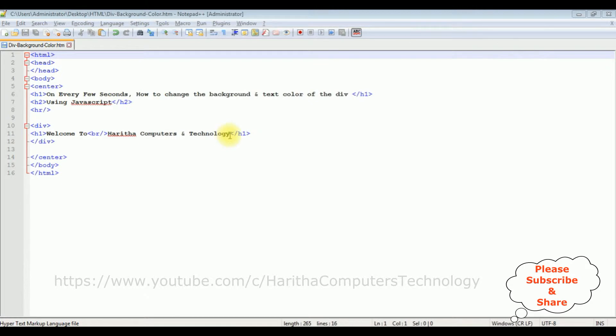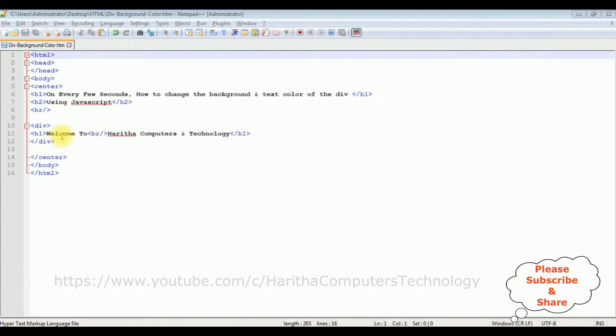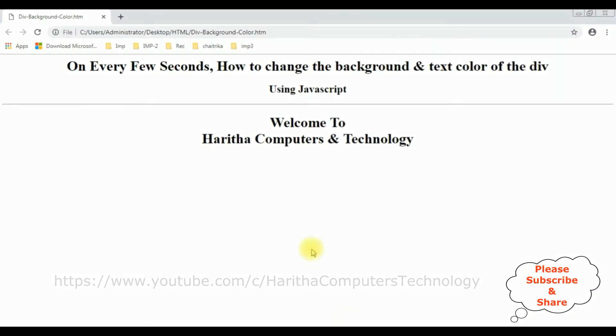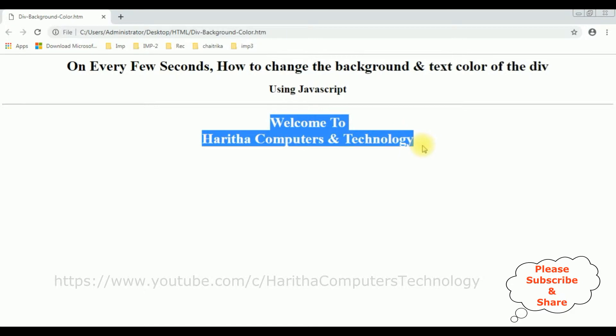Now before adding the JavaScript functionality to change the background and text color of this div on every few seconds, first we will check the basic output how it looks on the browser. And this is the output of that code which contains the header tags, horizontal line and this is the div container.